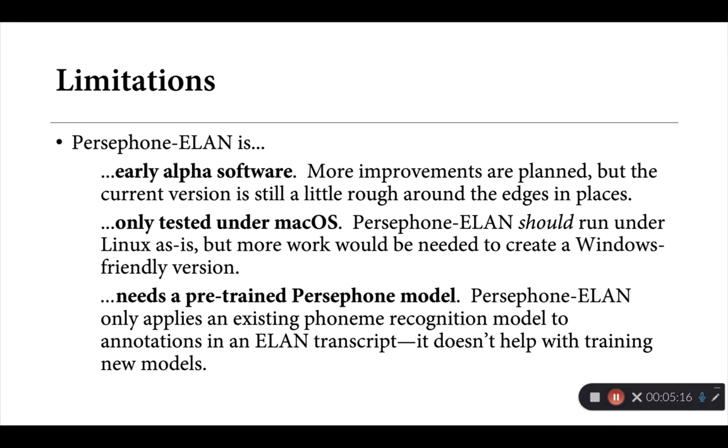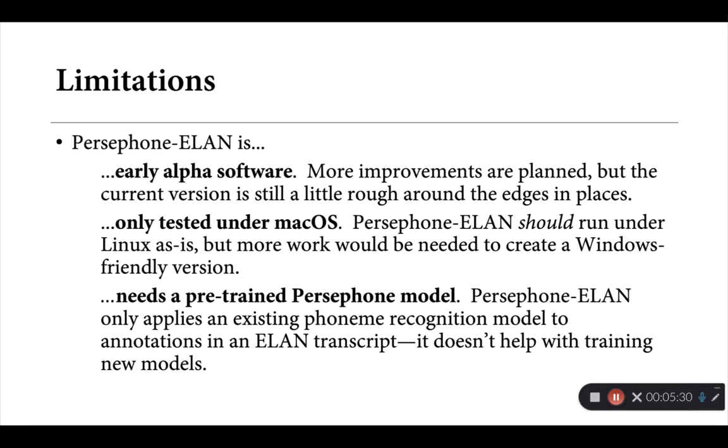Lastly, and I can only stress this so much, Persephone ELAN really does need to have an existing Persephone model. So we won't be talking about here how to train up a new model on the basis of existing recordings or existing texts that you may have. It only makes the process easier of applying a model that you developed to new recordings.